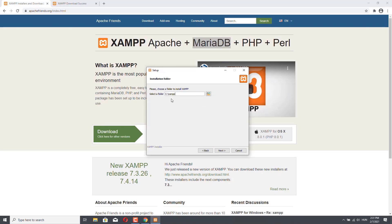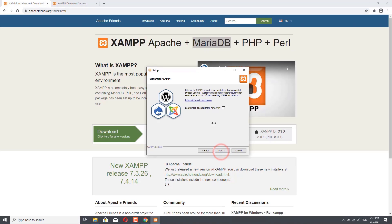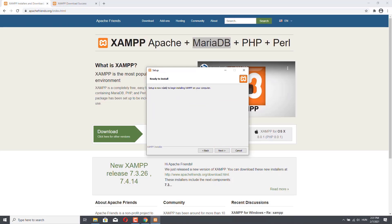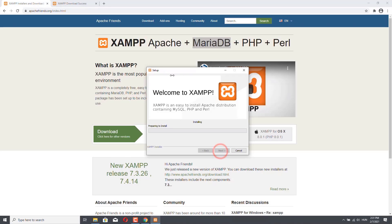I will install it in the XAMPP folder on my C drive — this is the default option. The language is English, so it's fine. I don't want to learn more about Bitnami for XAMPP, so you can just deselect that checkbox and click on Next. Setup is now ready to begin installing XAMPP, so click on Next again and it will be installed for you.